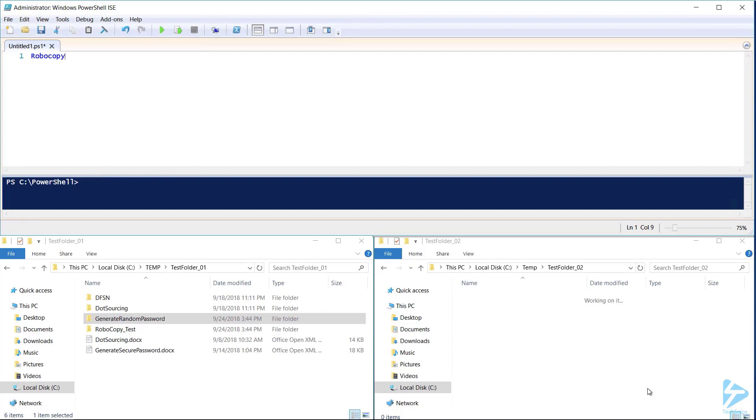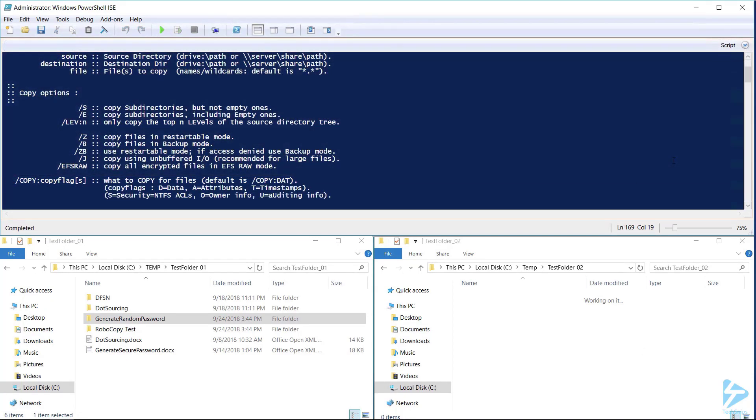To get help with Robocopy type Robocopy /? This will display all switch options and their functions.